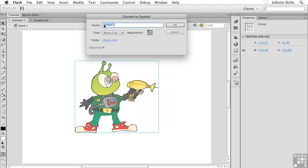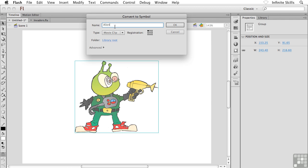And right off the bat, it's asking us for a name for our symbol. Now, oftentimes I'm in a hurry and I'm not really thinking and I just leave the default name there, Symbol 1. And I wind up with Symbol 1, Symbol 2, Symbol 3, Symbol 17, Symbol 18, Symbol 19. You get the idea. I have all these symbols and I can't remember which one's which. So I highly recommend that you give your symbols nice, useful names. Perhaps something like Alien Invader. How about Alien Invader number 1?